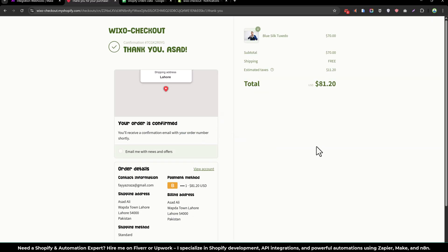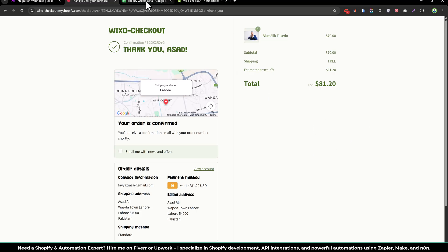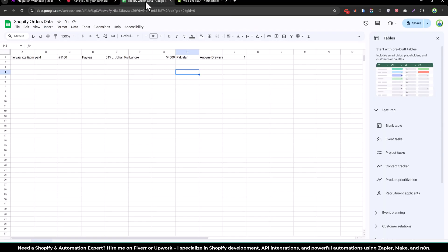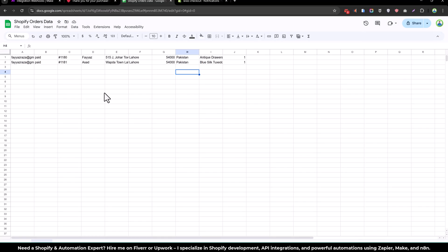We placed the order and if we go back to the Shopify order data we will wait a few seconds. And now as you can see we have a new entry, new order number.